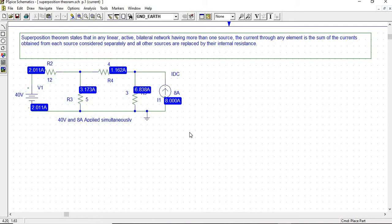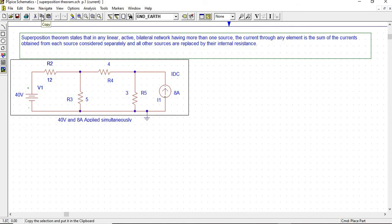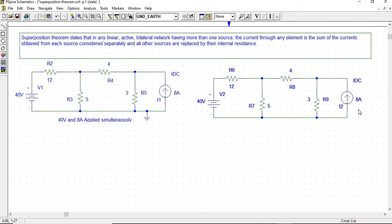Now we will apply 40 volts alone, and the 8-ampere source is represented by its internal resistance. Since this is an ideal current source, its internal resistance is infinite, so we represent the 8-ampere current source by an open circuit. For that, we copy this circuit and paste it. There is no ground applied here, so we apply the ground. Now we remove the 8-ampere DC current source from this circuit. In this circuit, only the 40-volt DC voltage source is applied, and the 8-ampere current source is represented by open circuit.